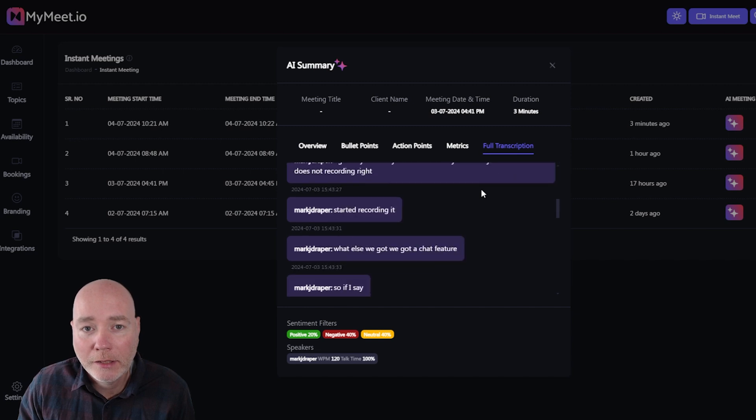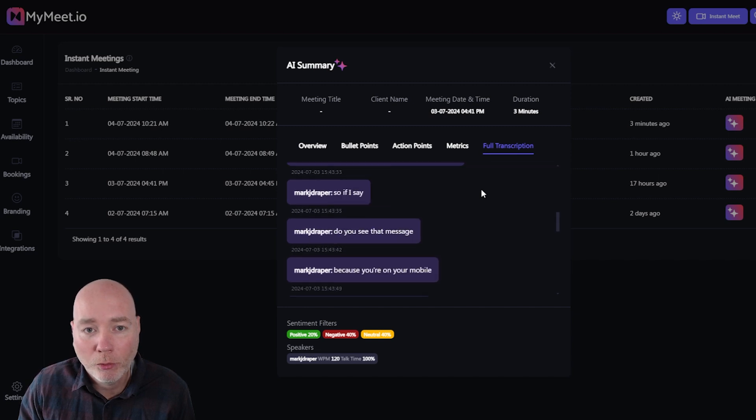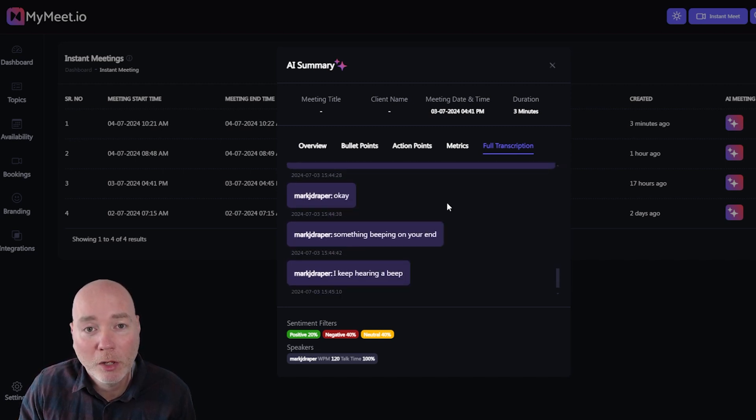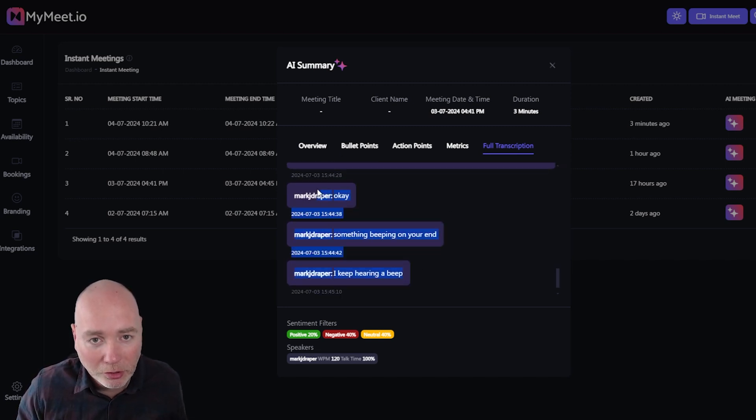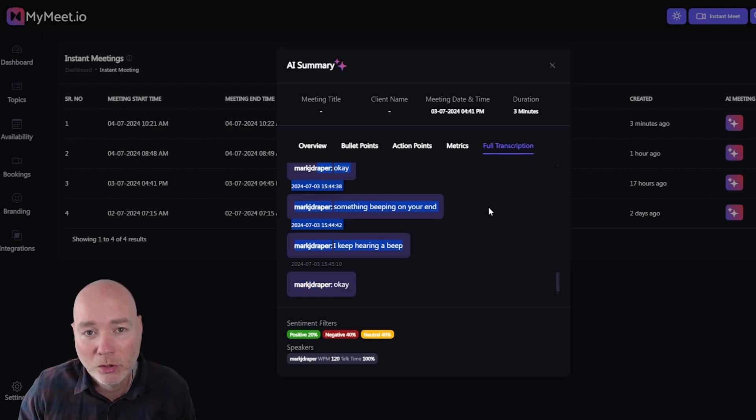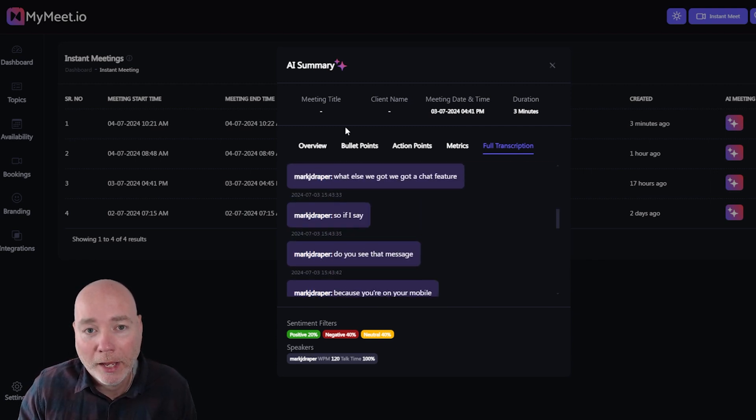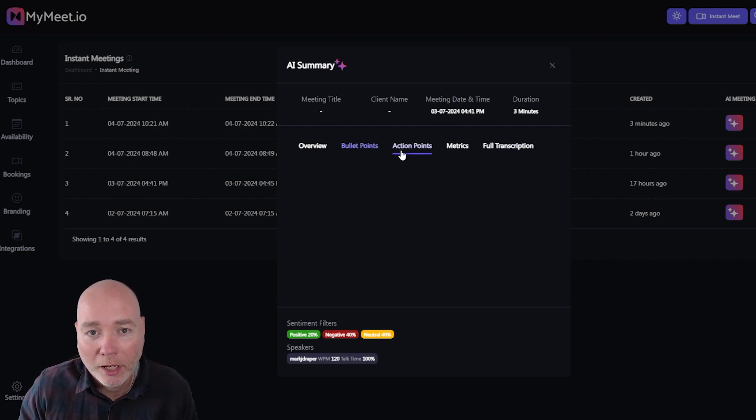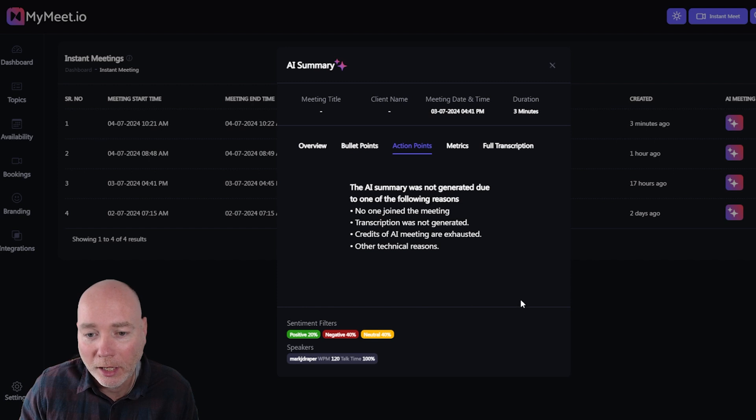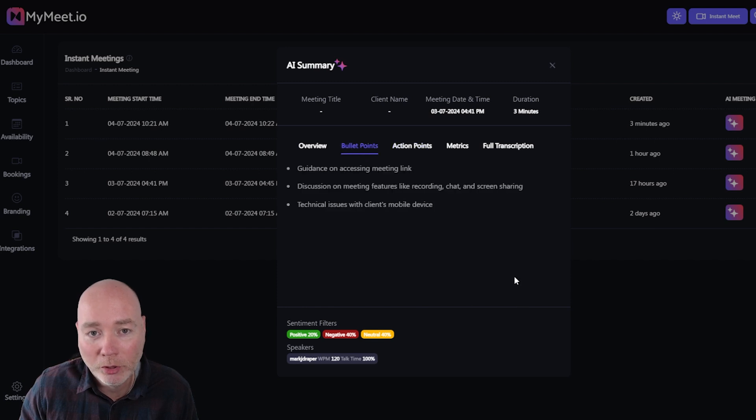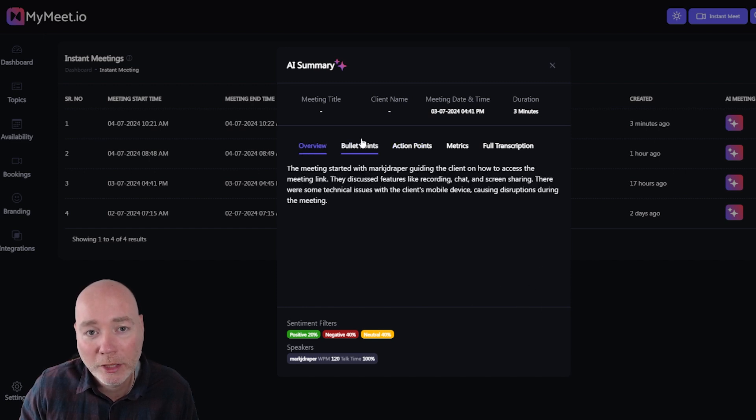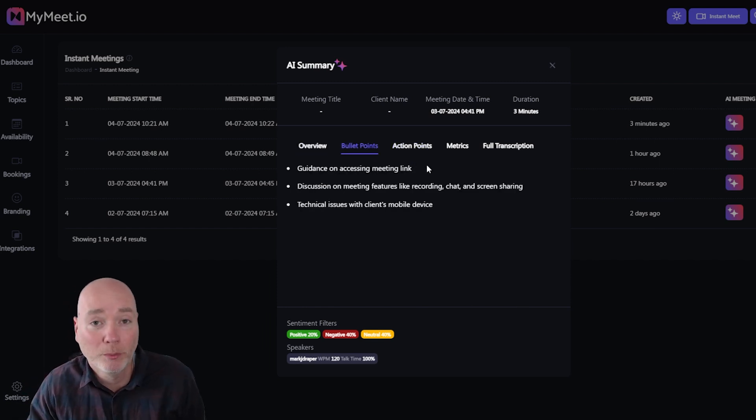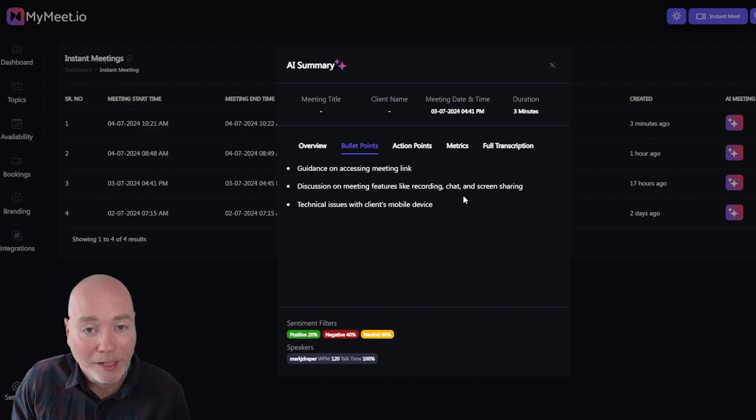One thing I would say is if it's important for you to keep the transcript there's no option to download this. I guess you just have to copy and paste it somewhere and you'd have to do the same here really. You could just do with a little clicker button to copy these because you're probably going to use these bullet points or action points to send a follow-up email.